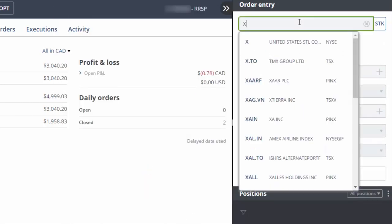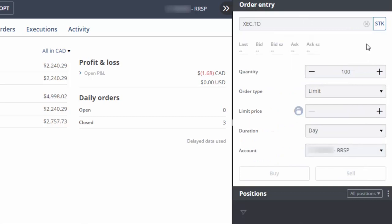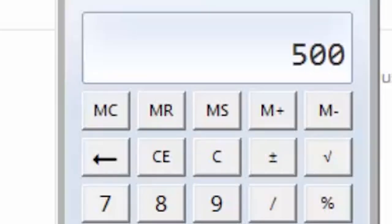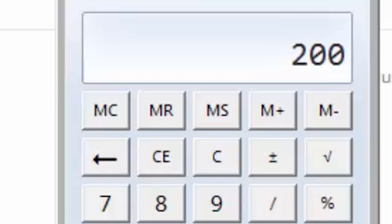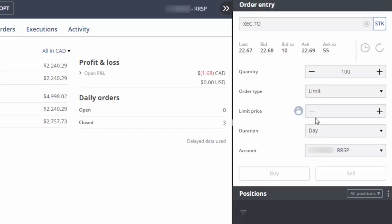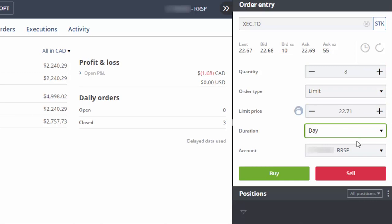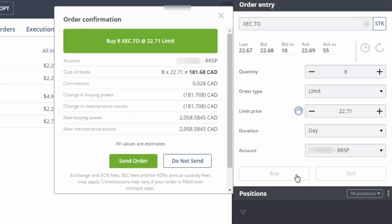For the next trade, we'll enter XEC as our symbol, clicking on the fund name when it appears. We'll multiply our total account value of $5,000 by 4% and divide this value by the current ask price of $22.69, which equals 8 shares. We can then enter 8 in the quantity field. We'll enter a limit price that's a couple cents above the current ask price and then click on Buy.